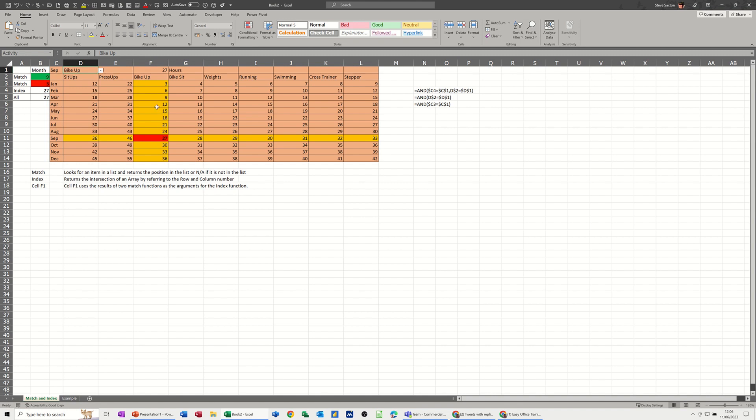So what I want to do is recreate this intersection in conditional formatting and then go through how I did the match function and the index function to get it to pull that number off. You might not need to pull the number off, you might just need to look at it and then make a note, but that's what I'm going to do.